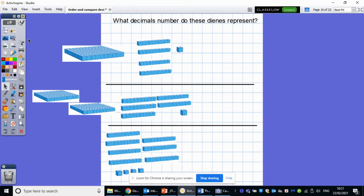So what I would like you to do now is look at these three numbers that have been represented by Dienes. Just on a spare bit of paper, can you write down what decimals these Dienes represent? So if you've got our ones, our tenths, and our hundredths, can you turn these Dienes — number one, number two, and number three — into the correct decimal number? Pause the video now, off you go.